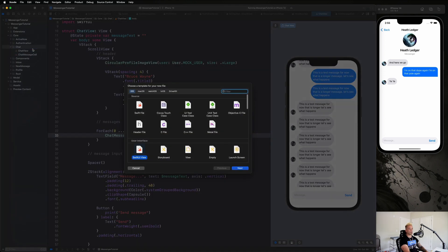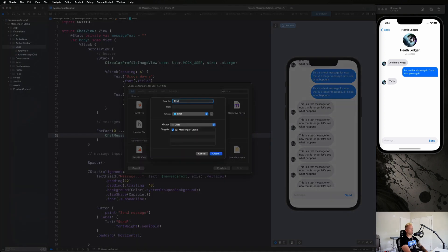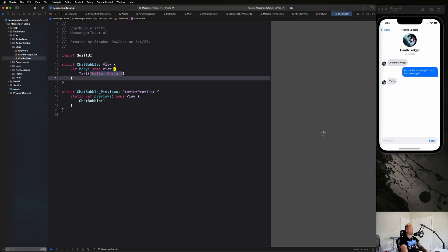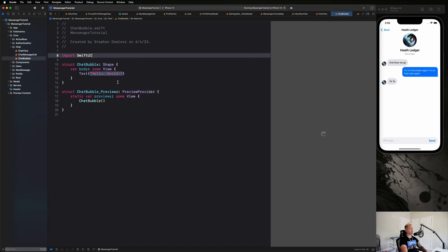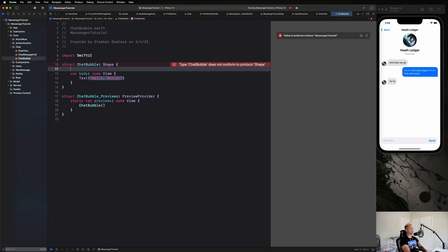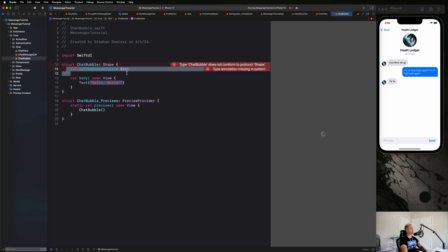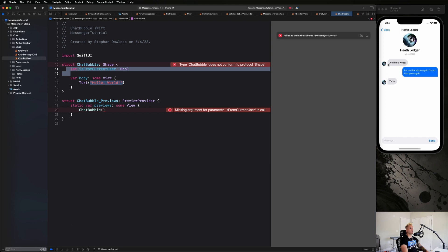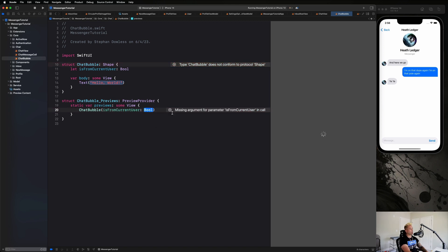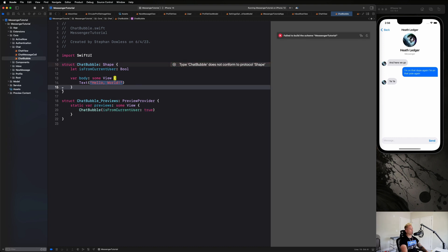Now let's introduce the custom chat bubble shape we see in the completed app. In the chat folder, create a new SwiftUI view called ChatBubble, but this is actually going to be a Shape. We include let isFromCurrentUser: Bool, because the shape will be determined based on whether the message is from the current user — pointed on the right edge or the left edge accordingly.